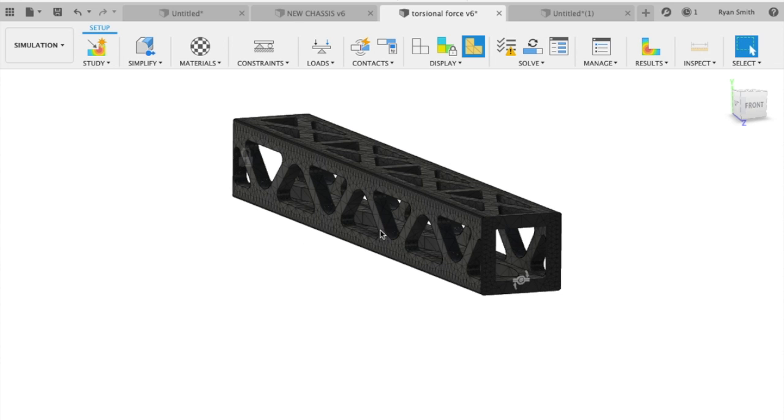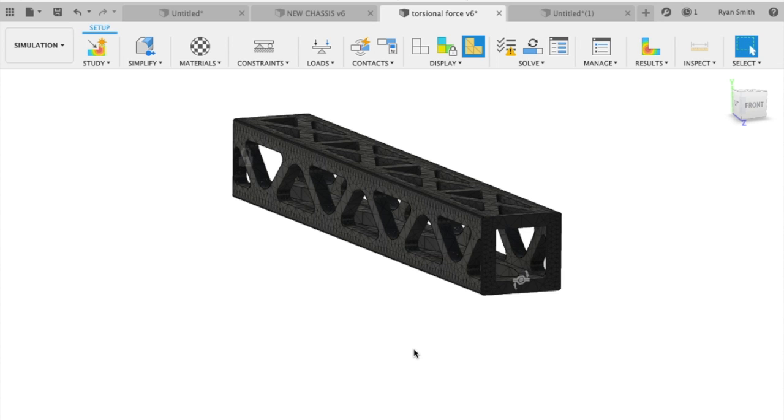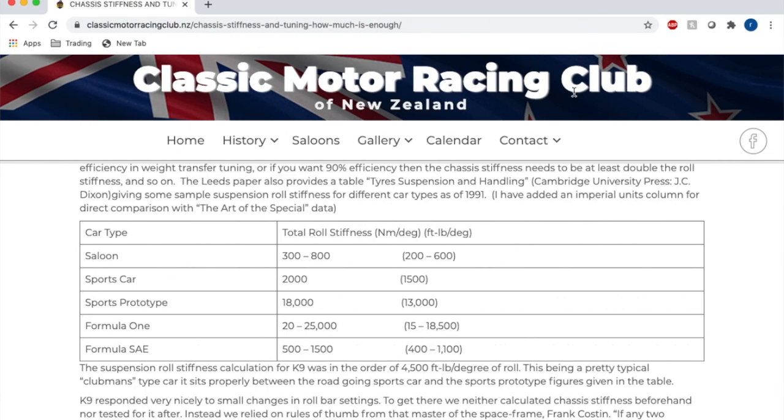Basically what we're going to do here is roughly simulate you clip the curb with your front right wheel or front left wheel and you put the whole backbone chassis into a torsional stress situation.